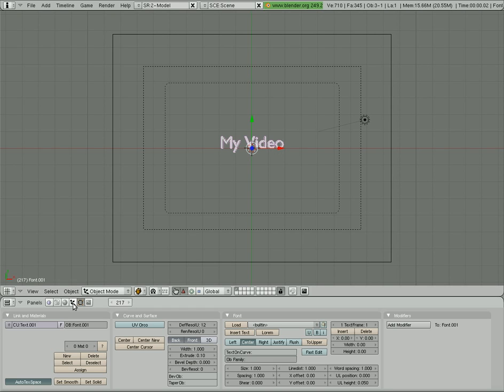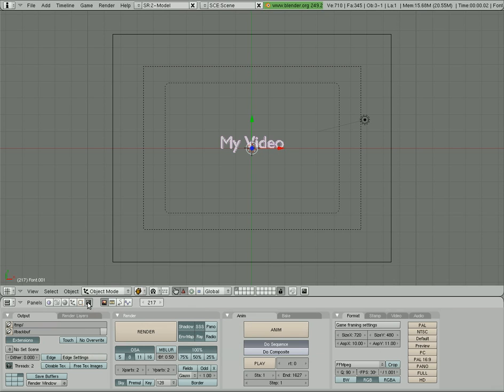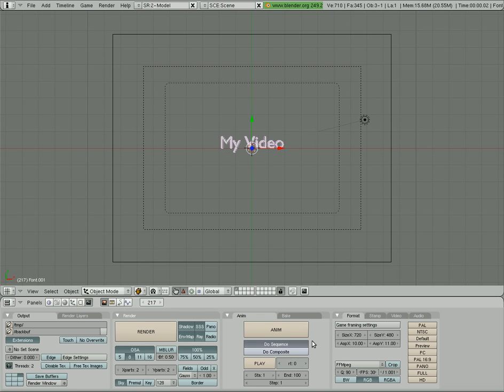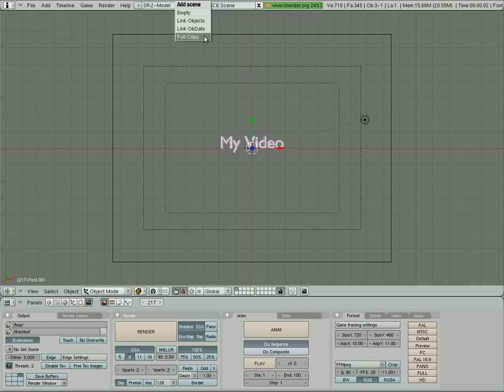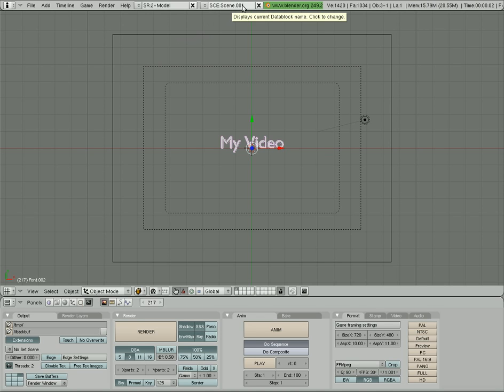Now I'm going to go to our render window right here, which is F10. And I'm going to change our number of frames to 100, so it's going to be just over 3 seconds. And also I'm going to turn off, oh, you know what? Yeah, I'm going to, what I'm going to do here is actually to make this simpler. I'm going to add a new scene, and I'm going to go full copy. So now I have scene dot zero zero one. I'm going to rename that title, just so I know what it is.